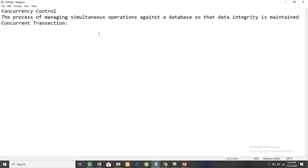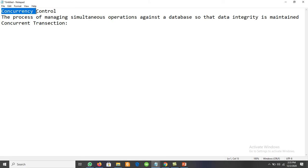The database without concurrency control will be compromised due to interference between users, as whenever multiple users perform simultaneous operations at the same time the database may be corrupted. So concurrency control is very important. We must maintain data integrity. Now let's look at why we need concurrency control — the need for concurrency control.